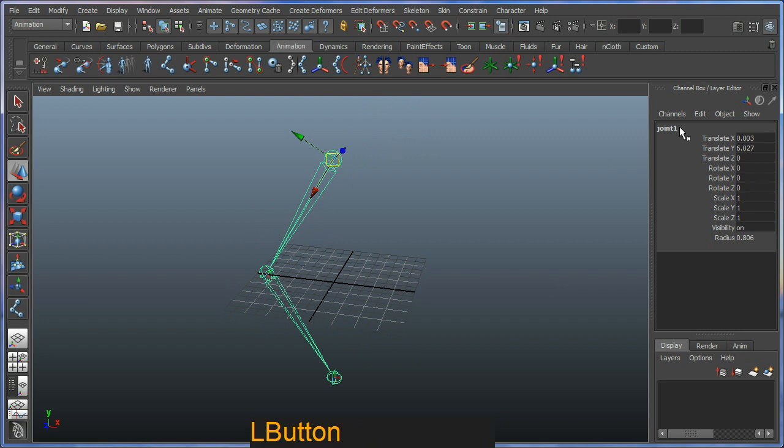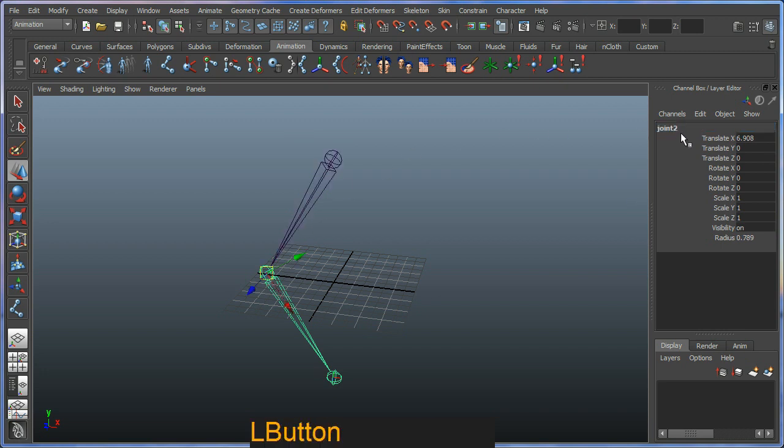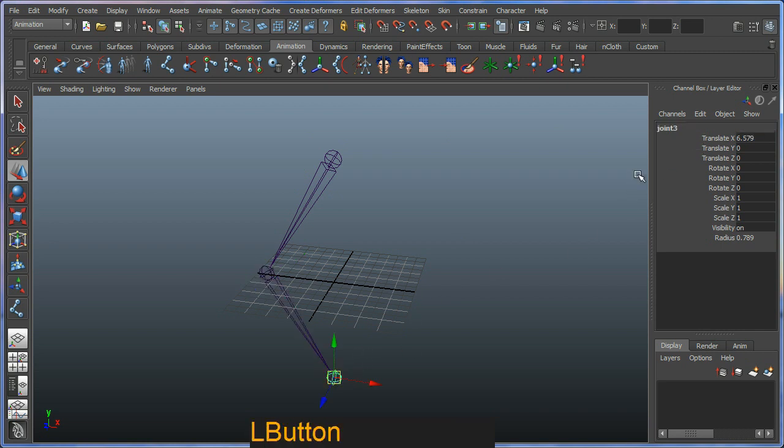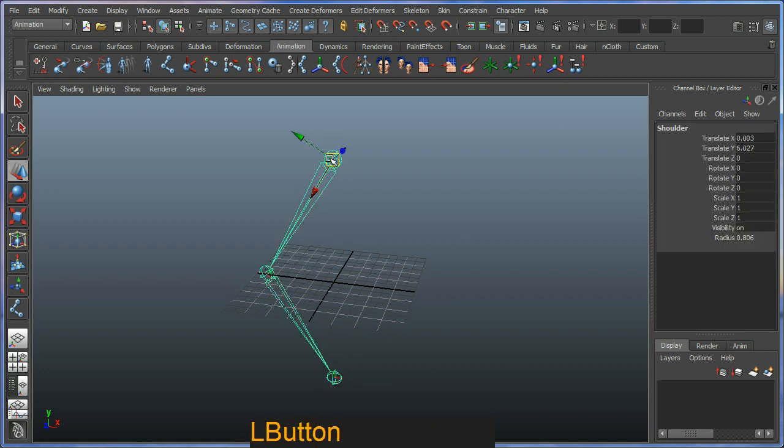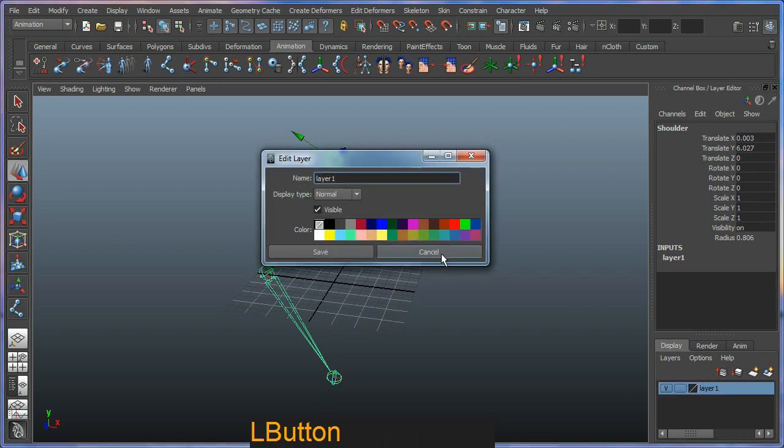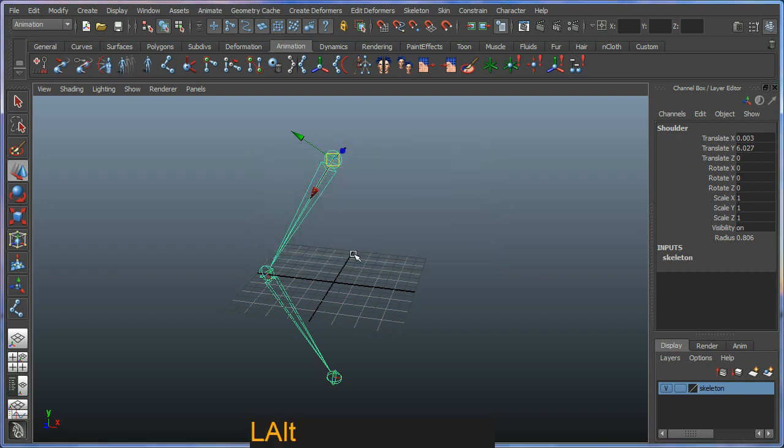Okay so I'm going to go and name these while I'm at it. It's good practice. So I'm going to call this shoulder. I'll call this elbow. And I'll just call this one wrist. And also a good practice is to stick these in layers. So I'm going to straight up put this in a layer. And I'm going to call this skeleton. Okay.